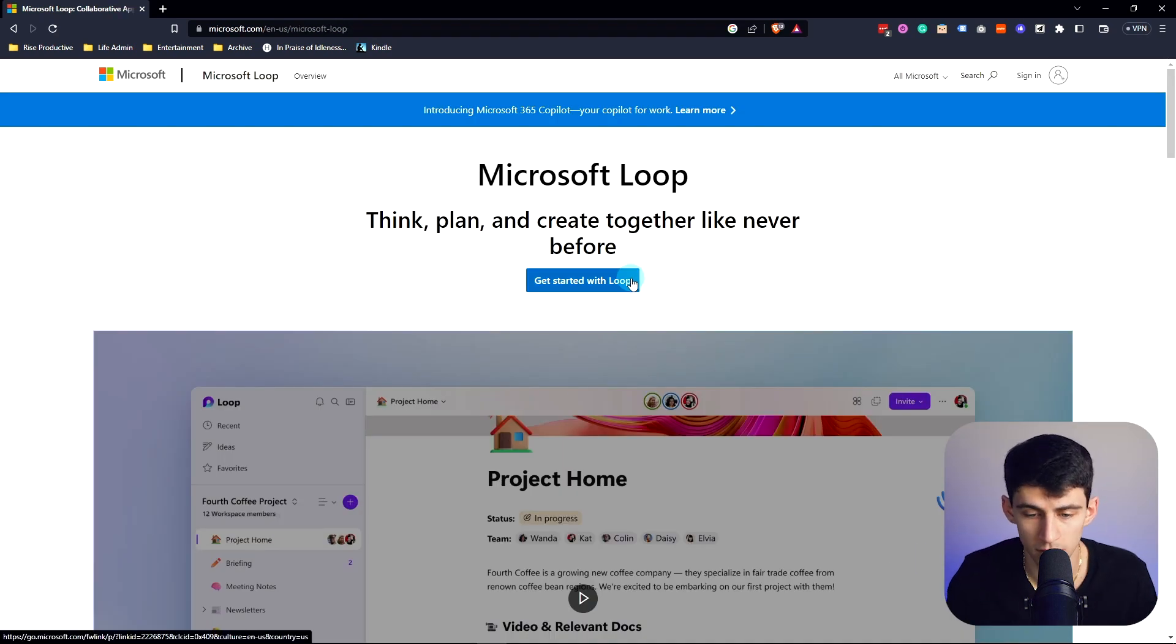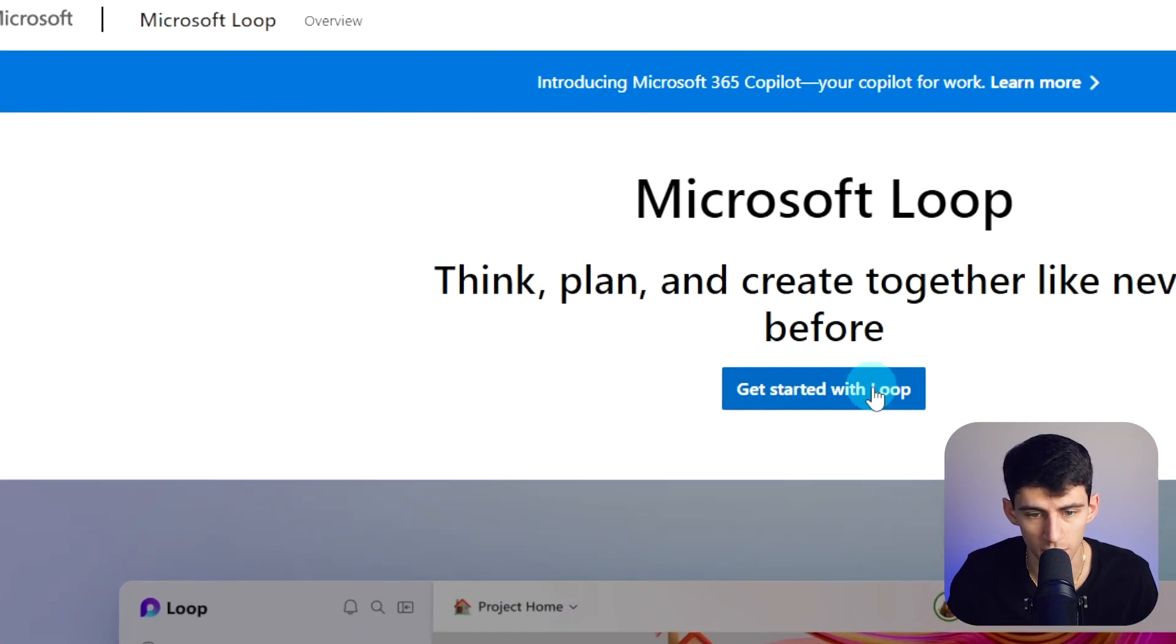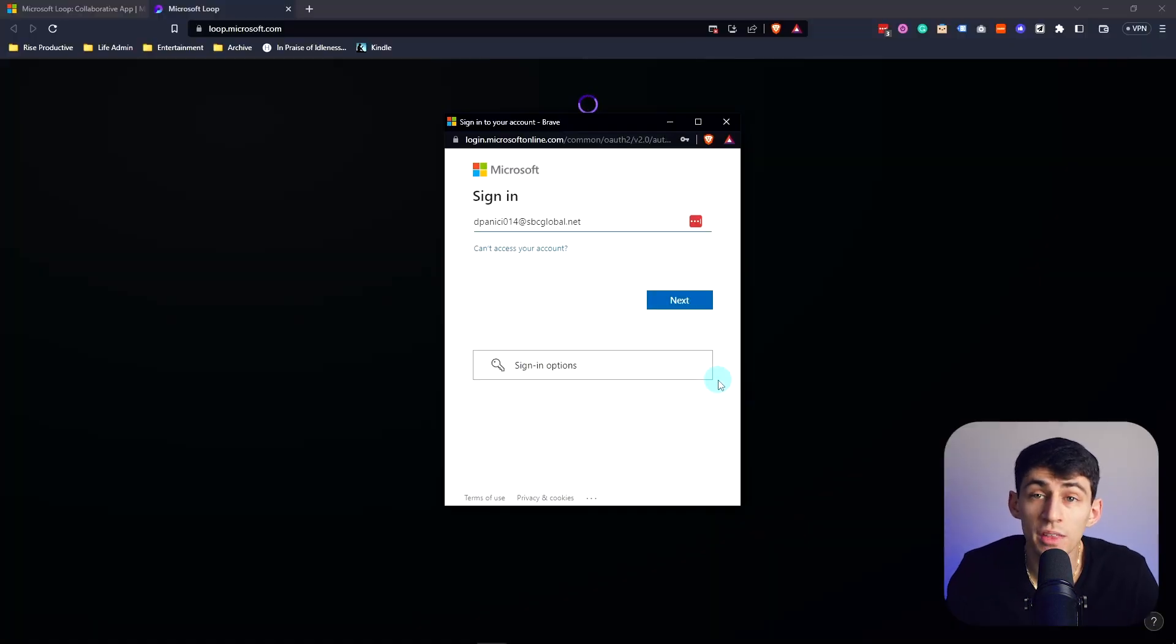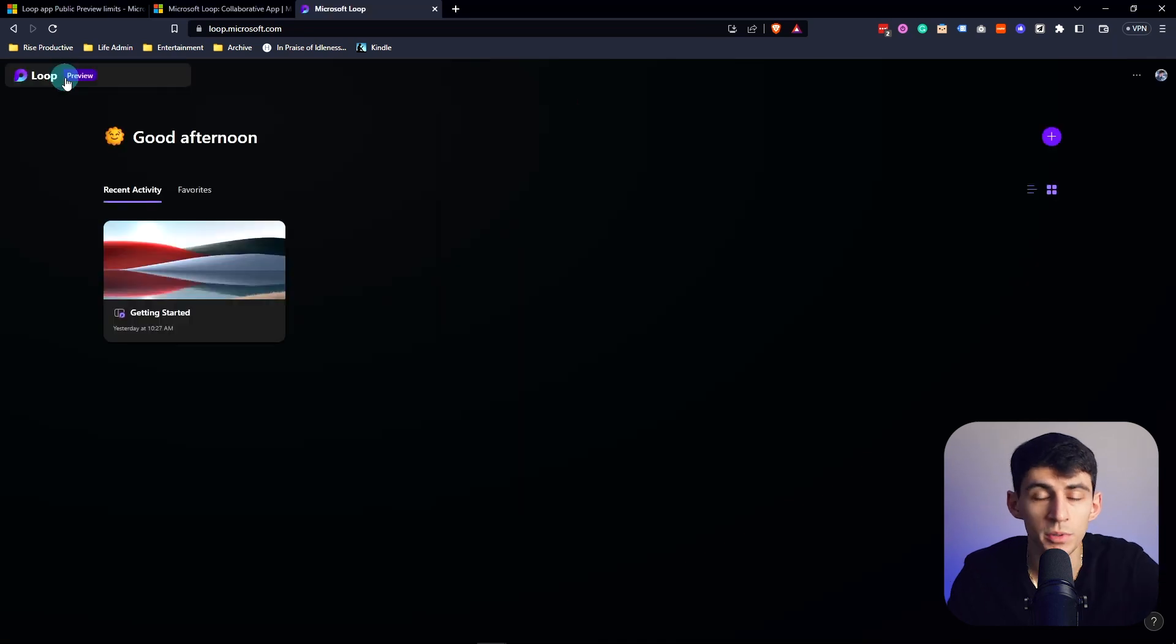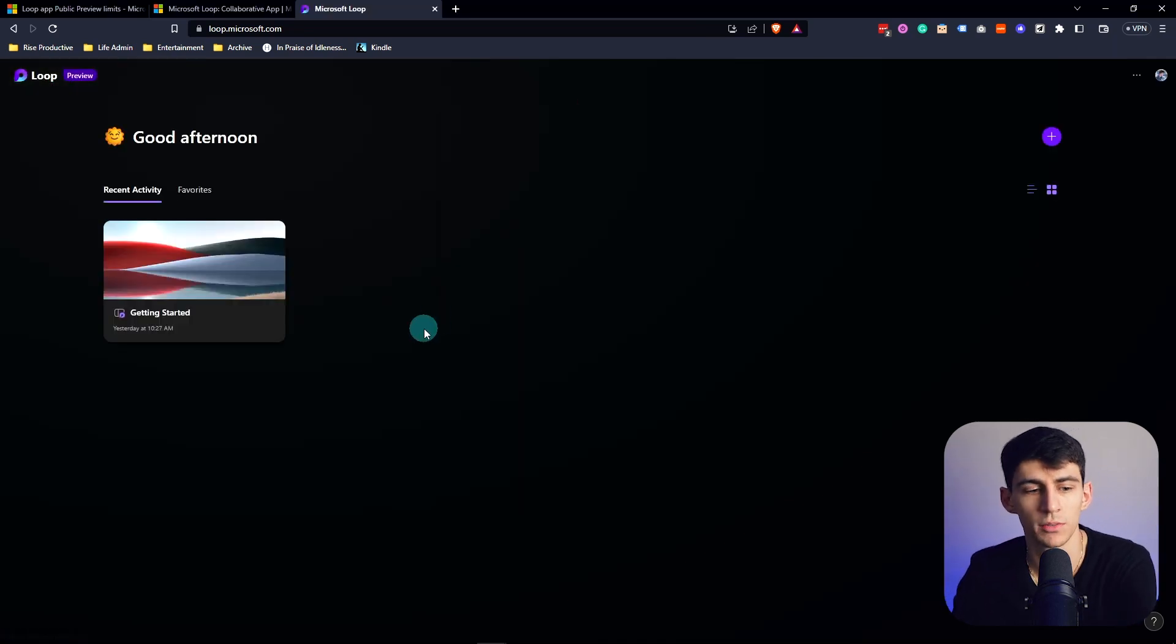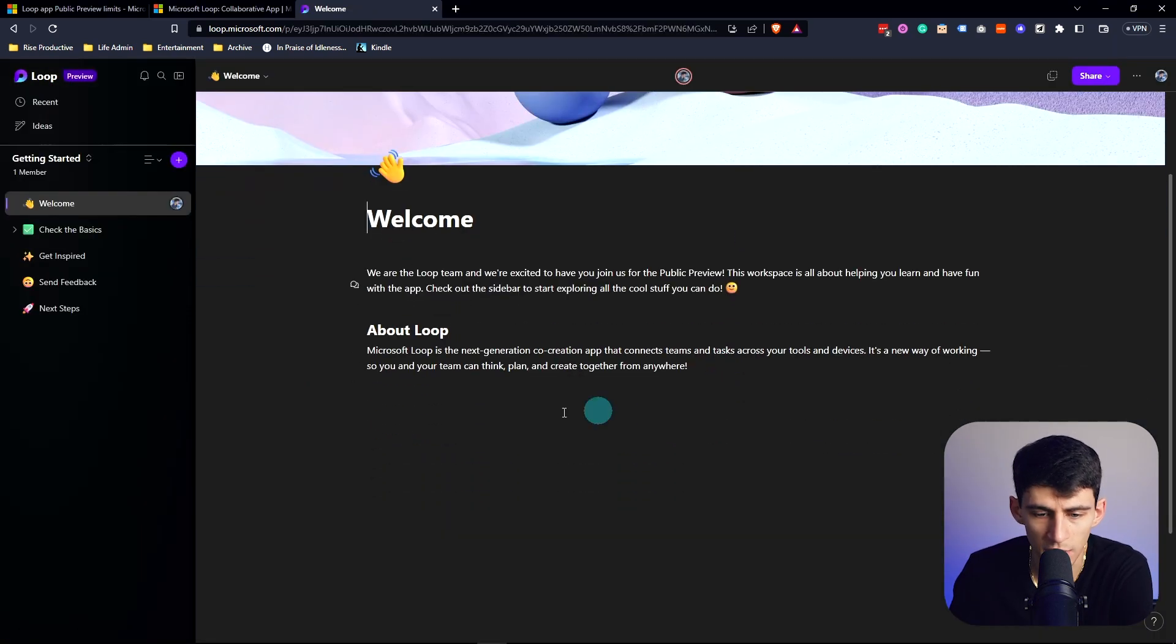If you go to Microsoft Loop, you can get started by clicking on get started with Loop. Once you authenticate and go into your Microsoft account, you're able to go into Loop preview if you have a personal account or business account.